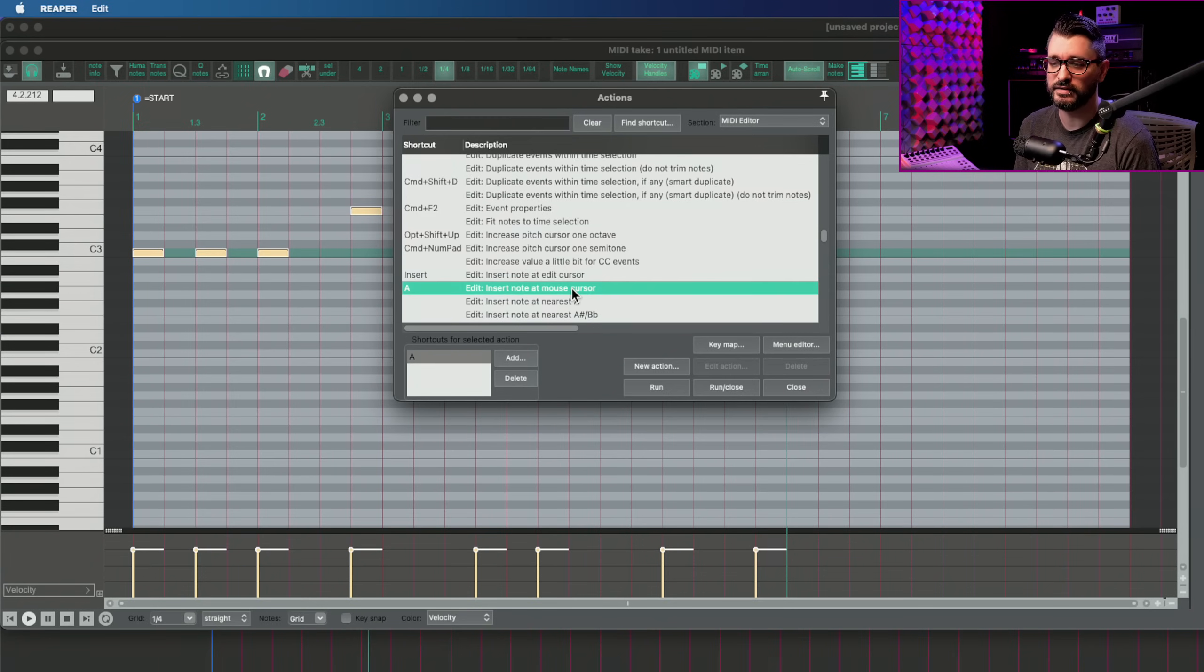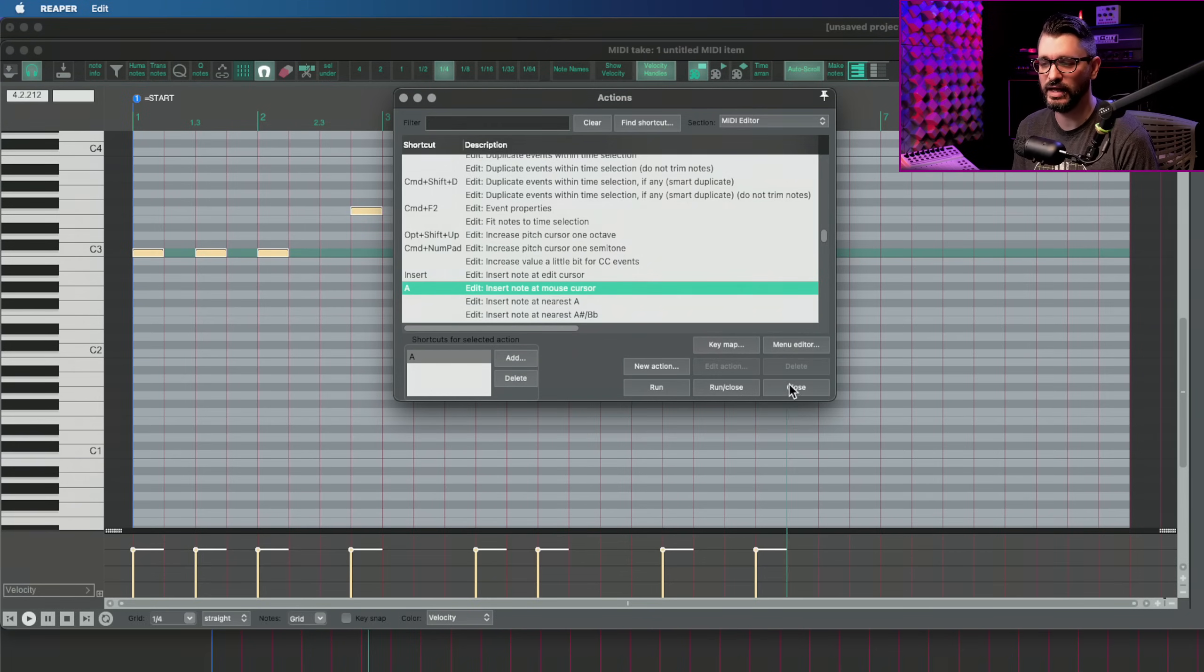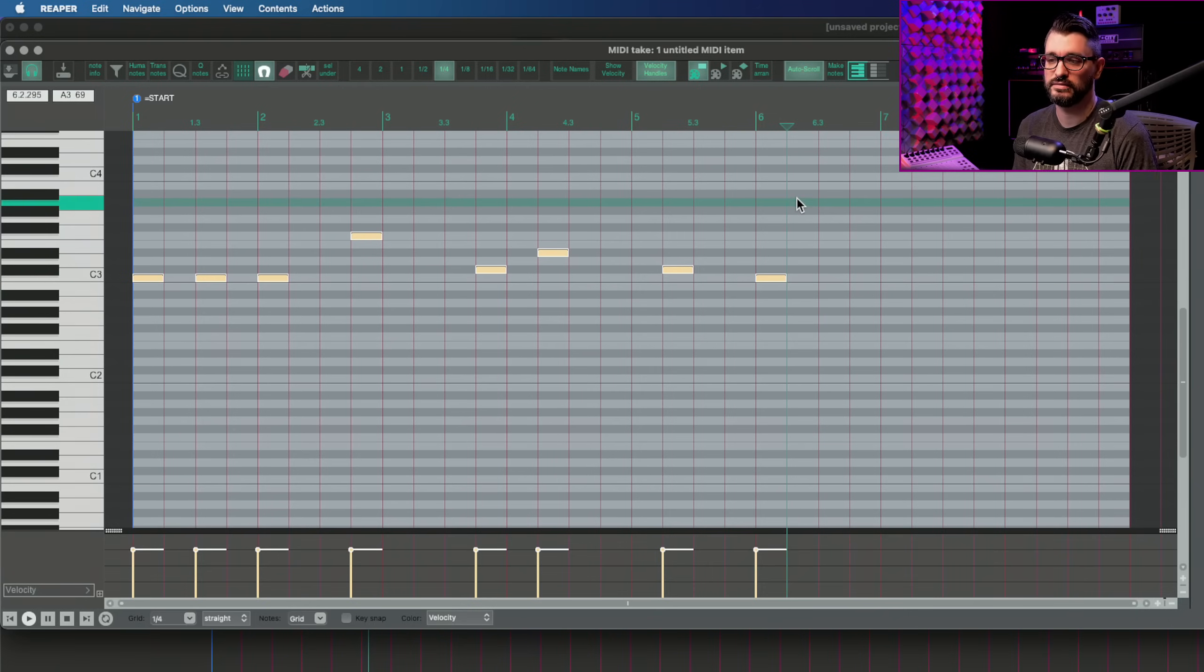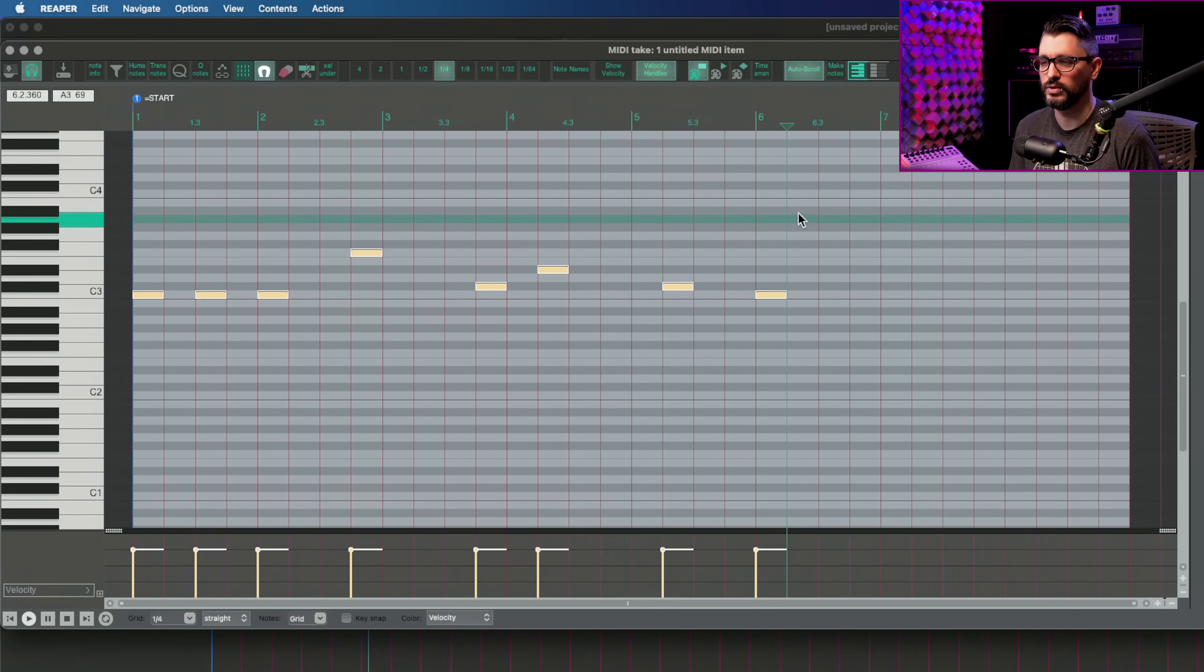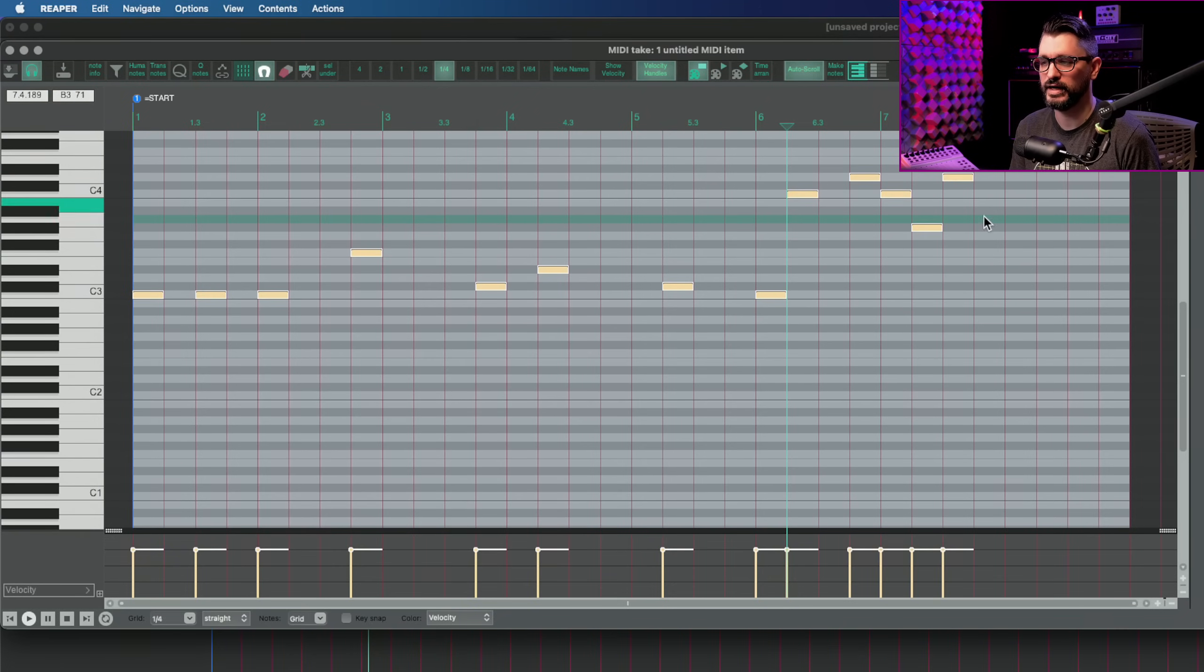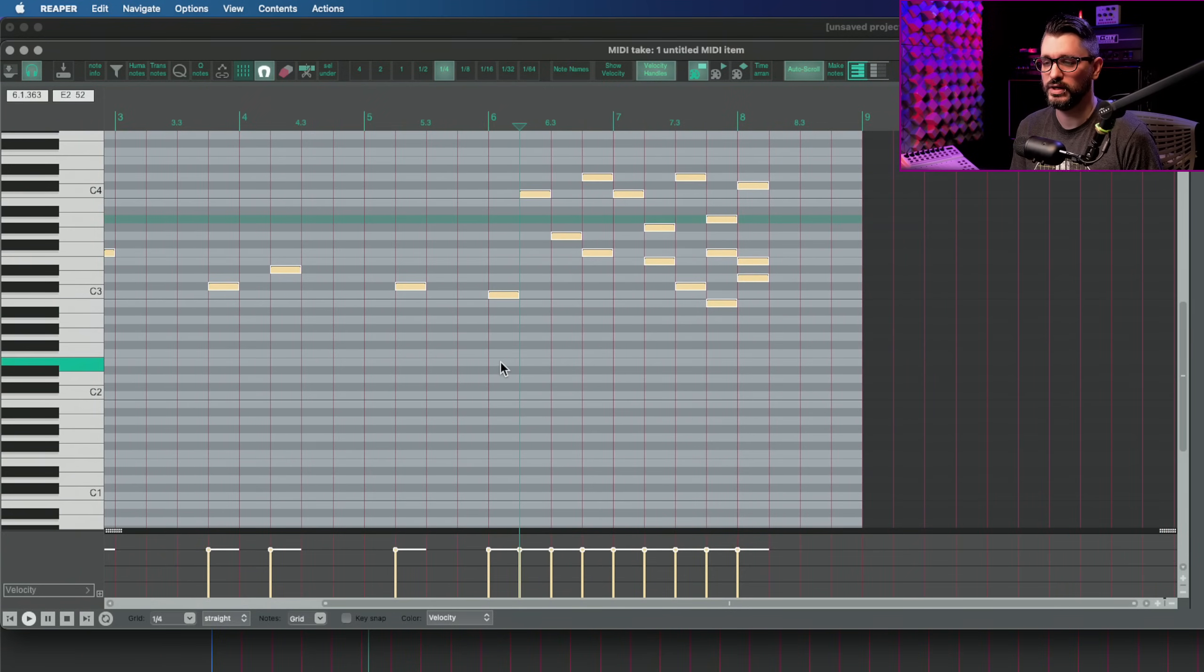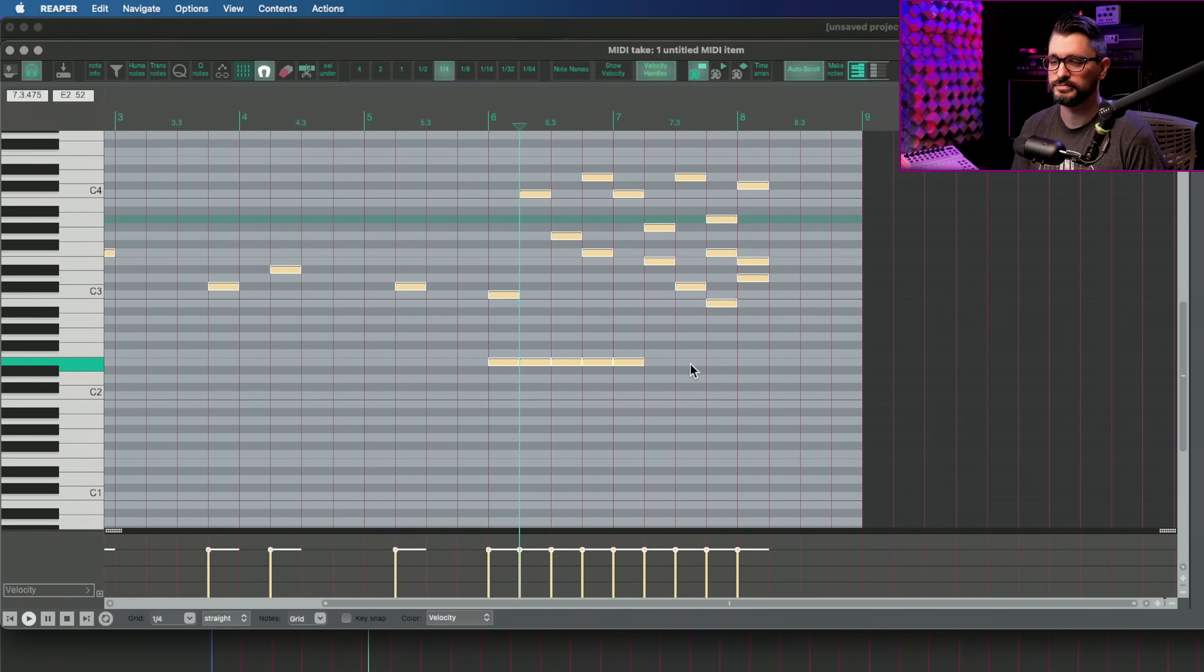Now the next one is insert note at the mouse cursor. And I've got this on the A key, which is on my left hand, where my hand is almost always parked as I'm working. So I can just point where I want a note and I press A and that puts in a note at my mouse cursor. And this is a super easy, quick way without having to stress your right hand. It's just a very convenient thing.